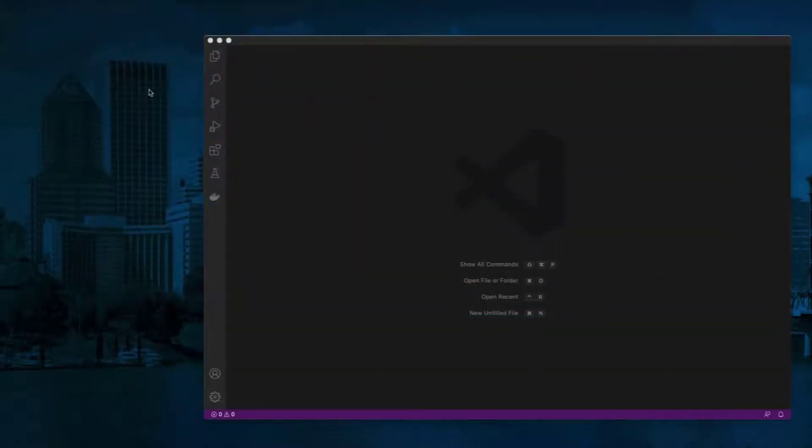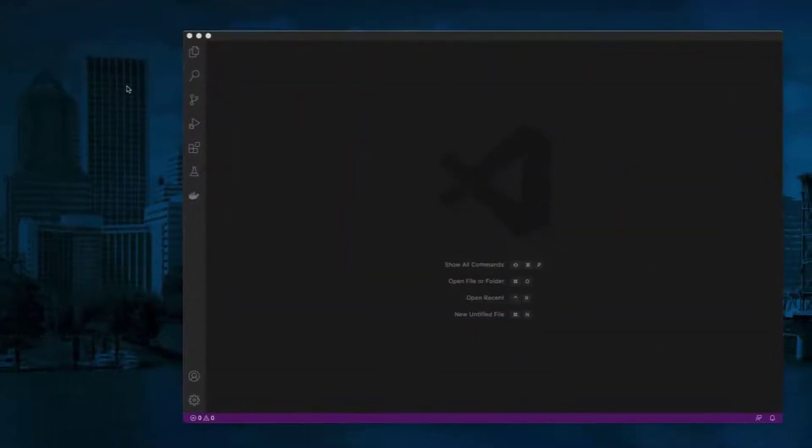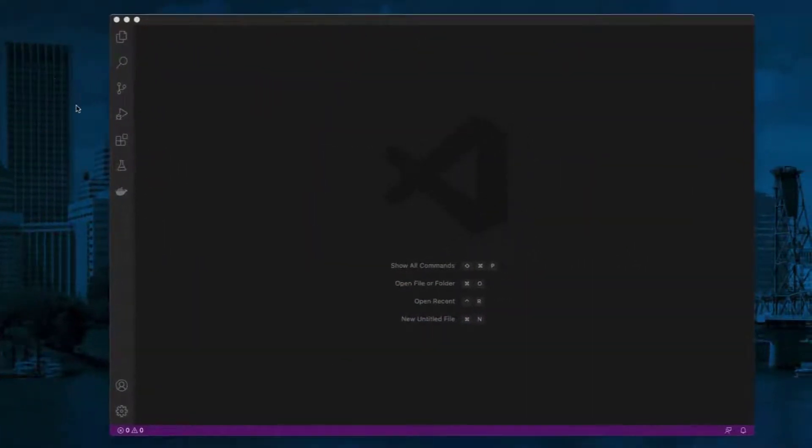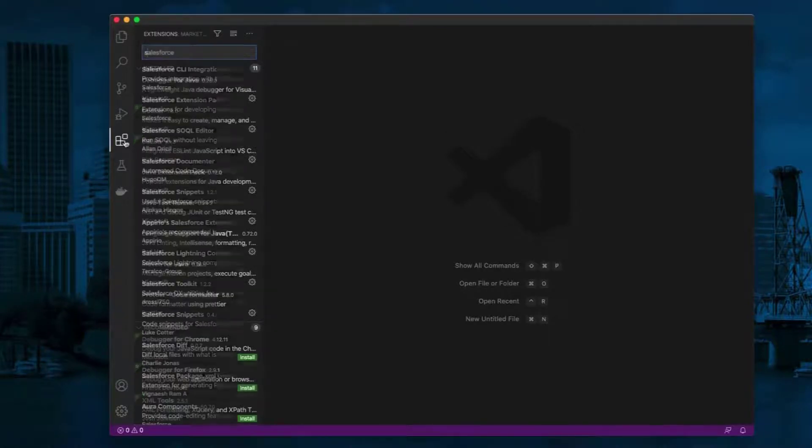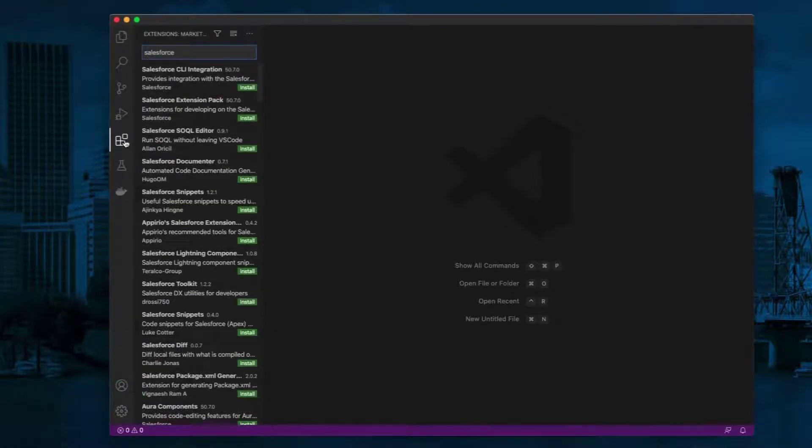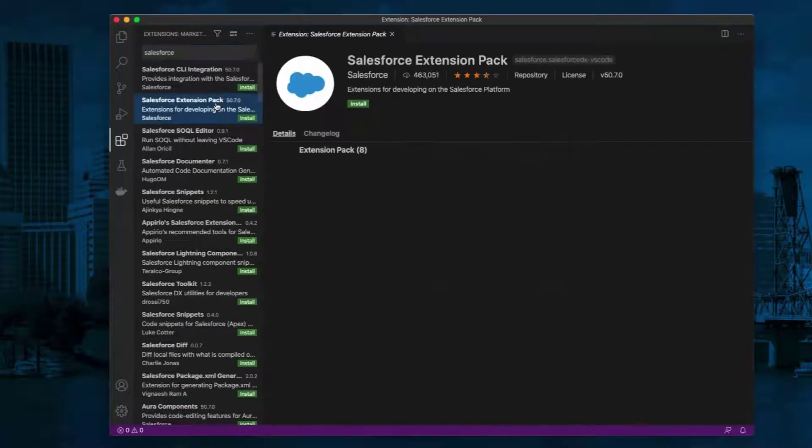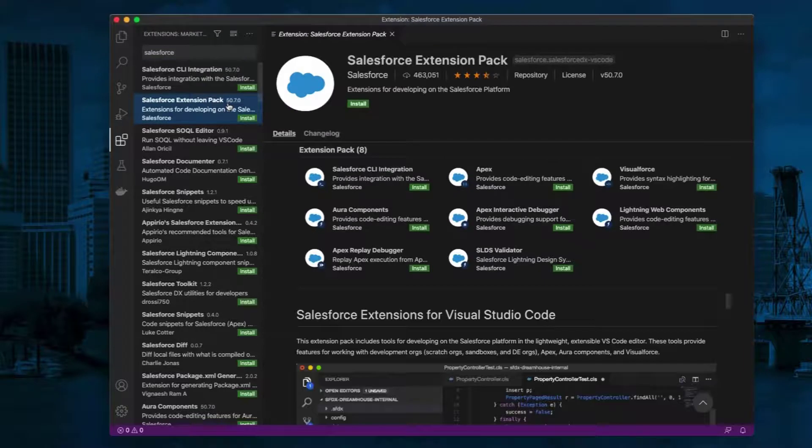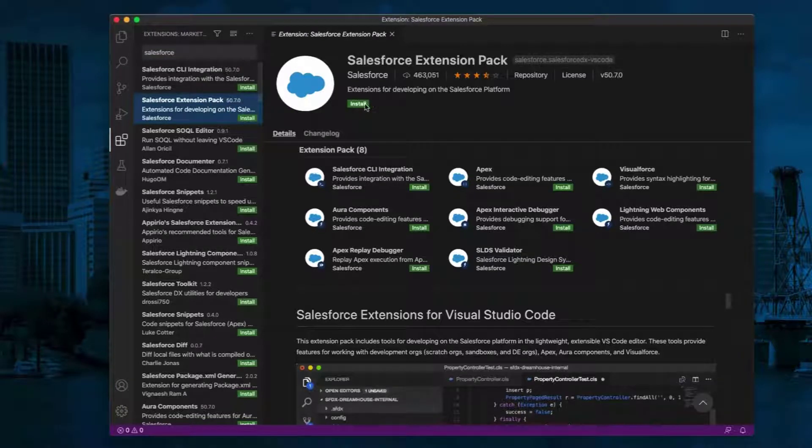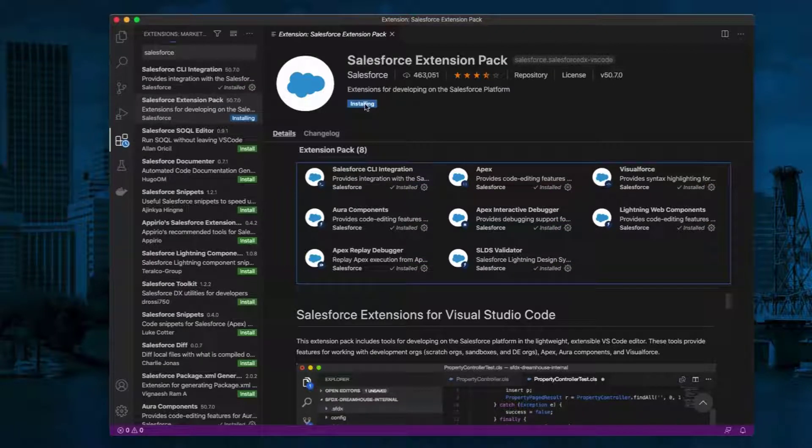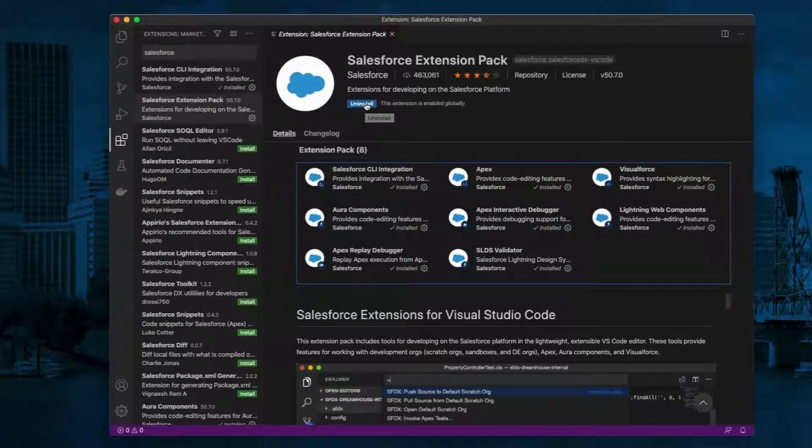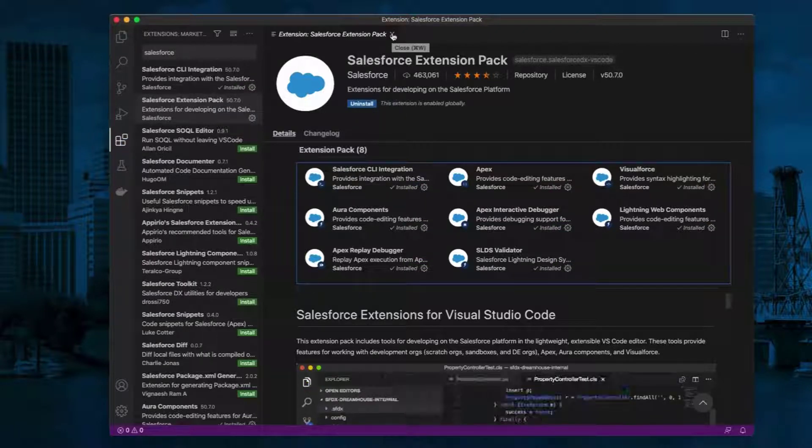Open Visual Studio Code. Click the Extensions tab on the sidebar. Type Salesforce in the search bar. Select Salesforce Extension Pack. Click Install. This will install the Salesforce Extension Pack and enable it. Click X to close the Extension Page tab.